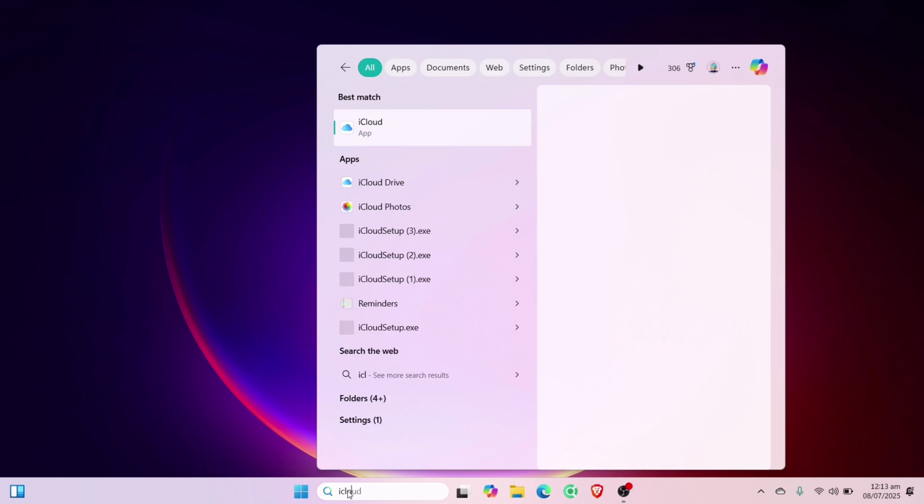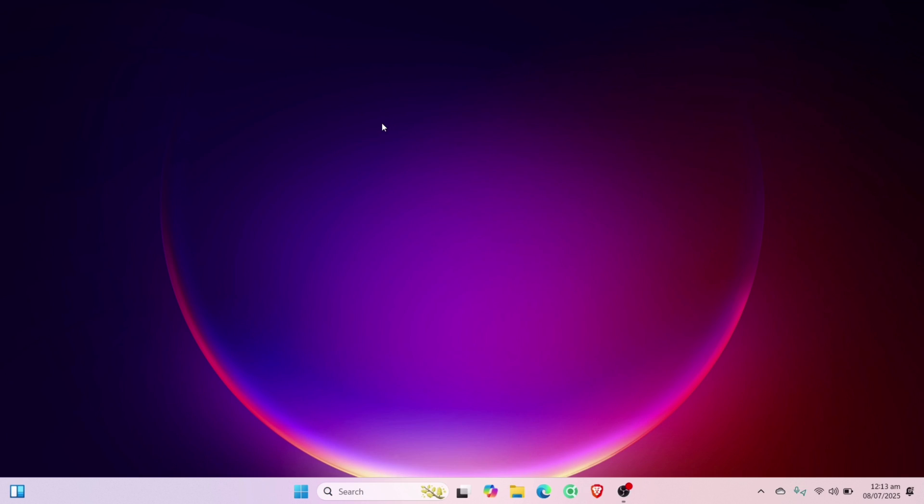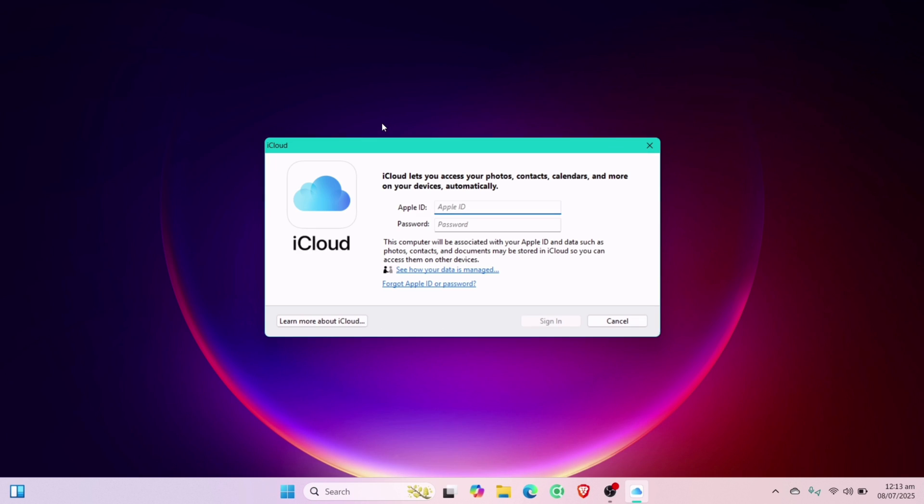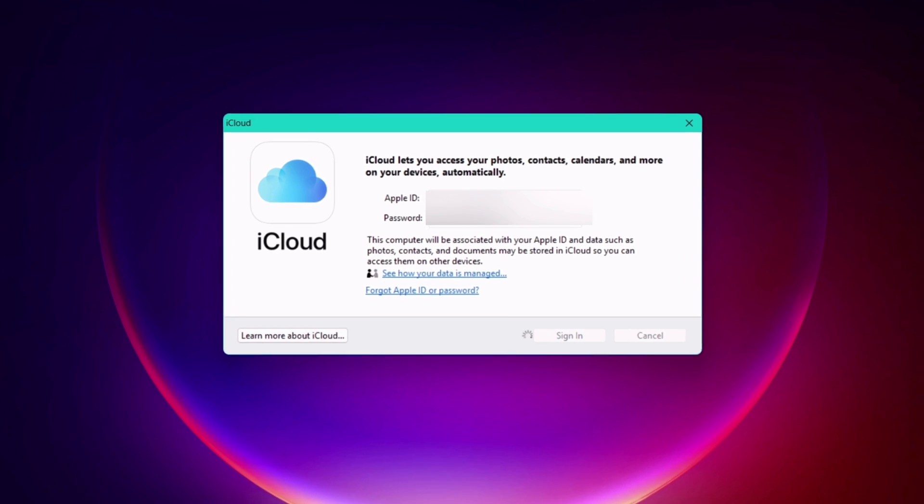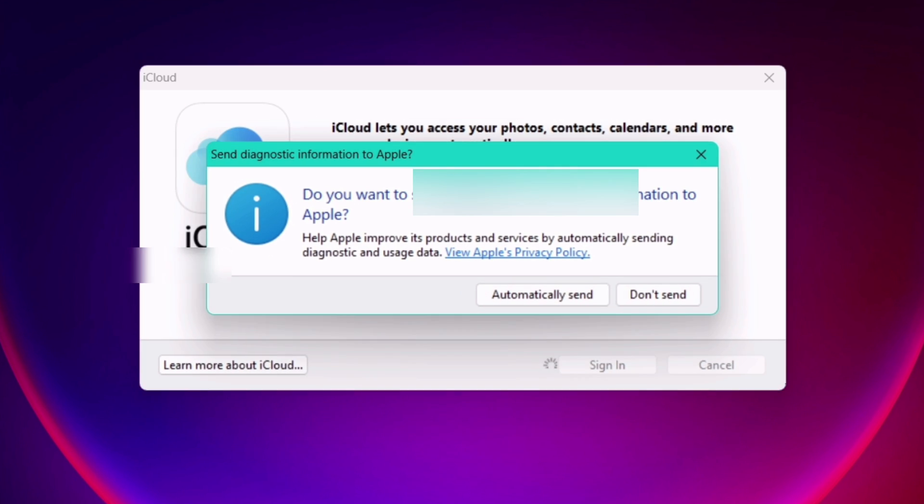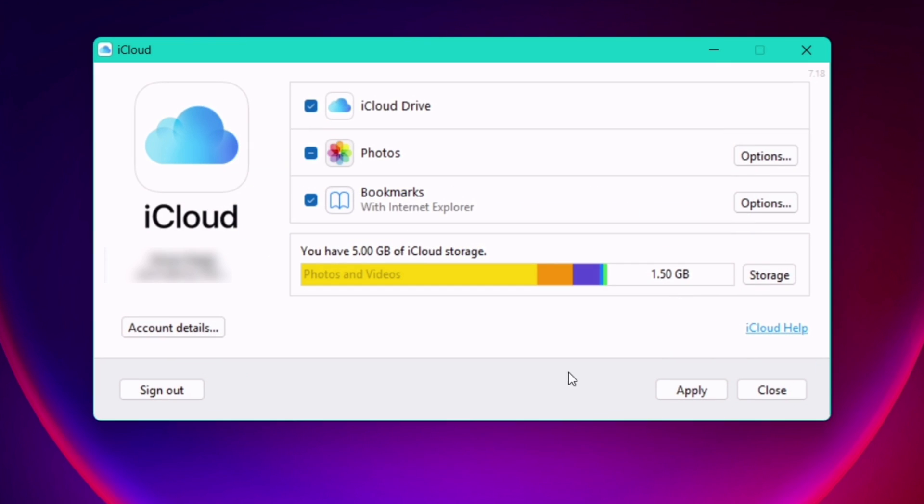After booting up, search and launch the iCloud application, and login with your Apple ID and password. After successfully logging in, simply click on Apply. That's it. You can close the app now.